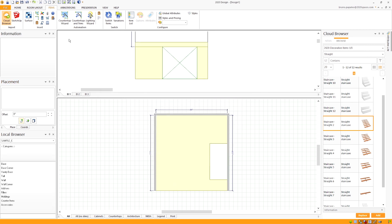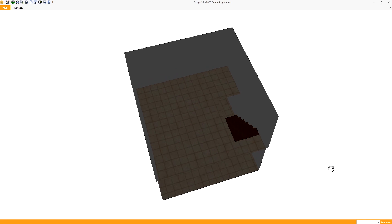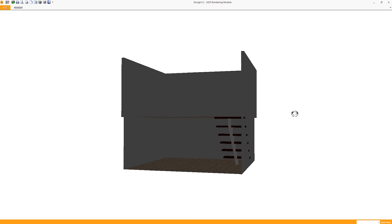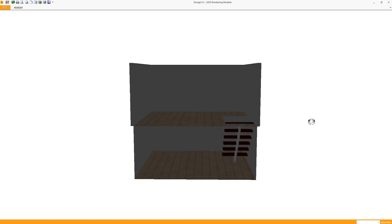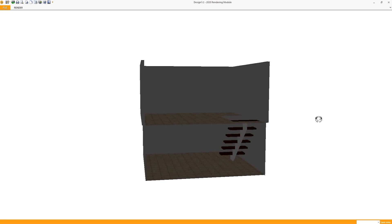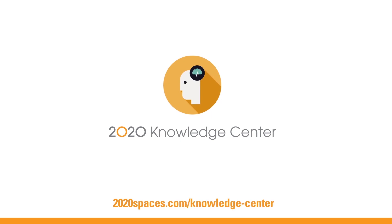And that's basically how you create a staircase going down in 2020 design. Turn your questions into answers in seconds with the 2020 knowledge center.